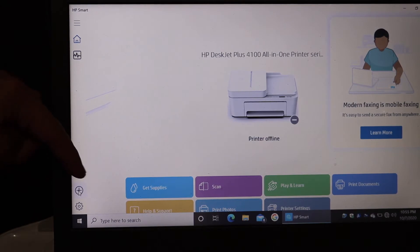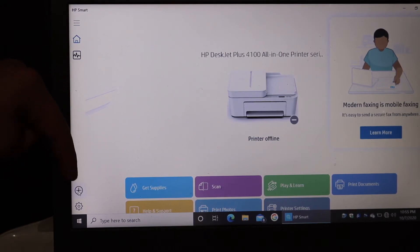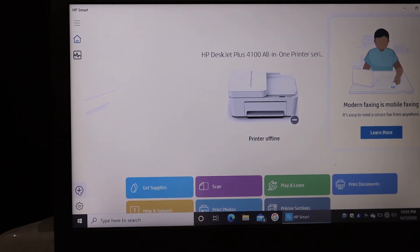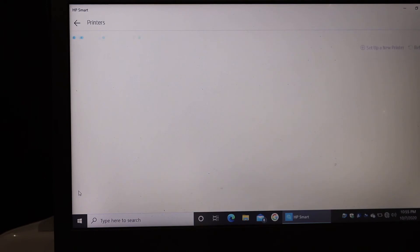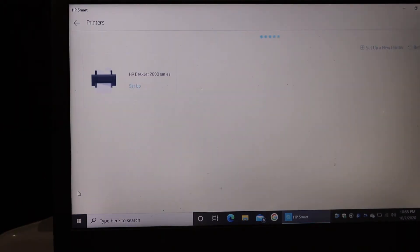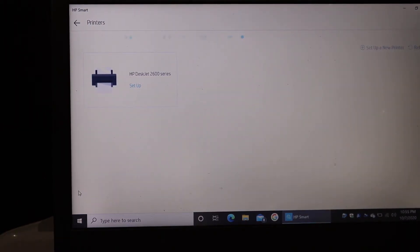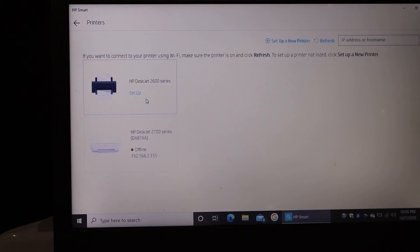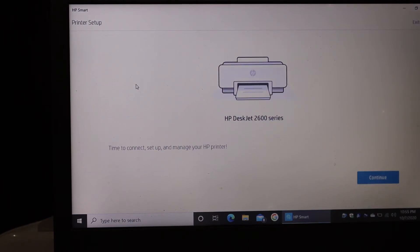Just click on that, and on the next screen it will show up the printer here, that is DeskJet 2600 series. So just click on that and it will start the setup process.